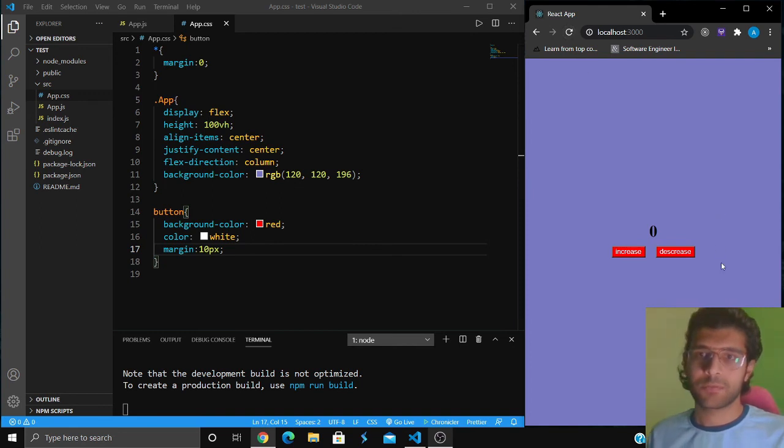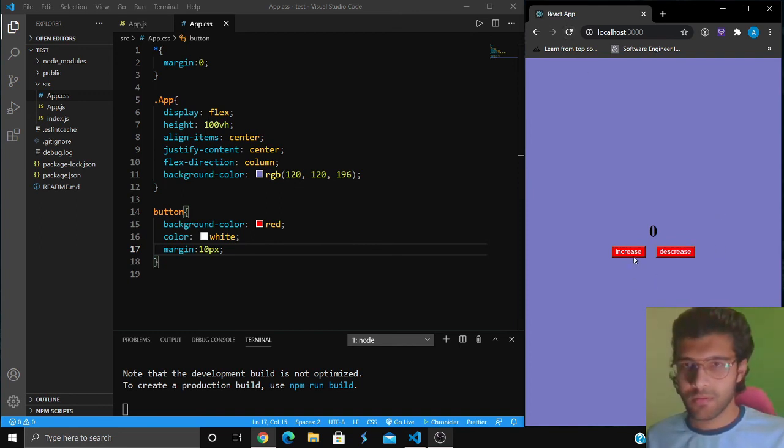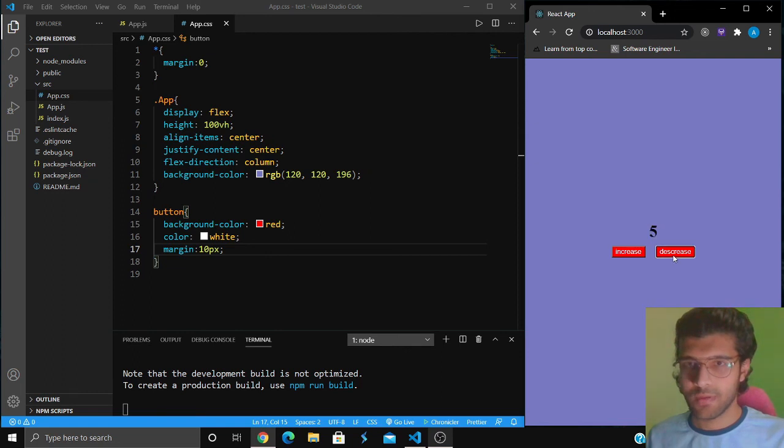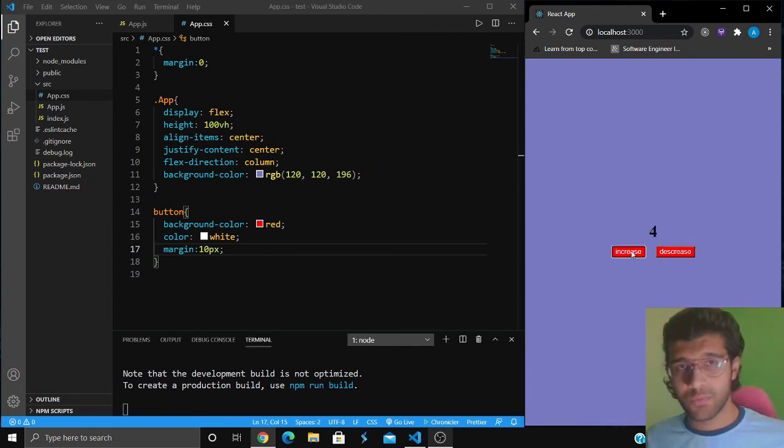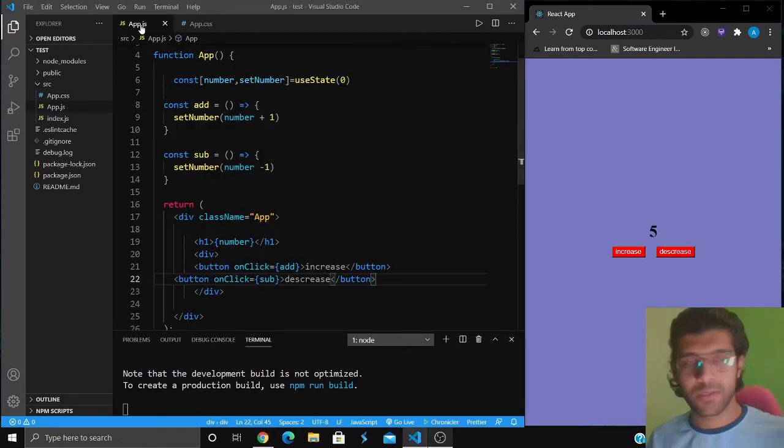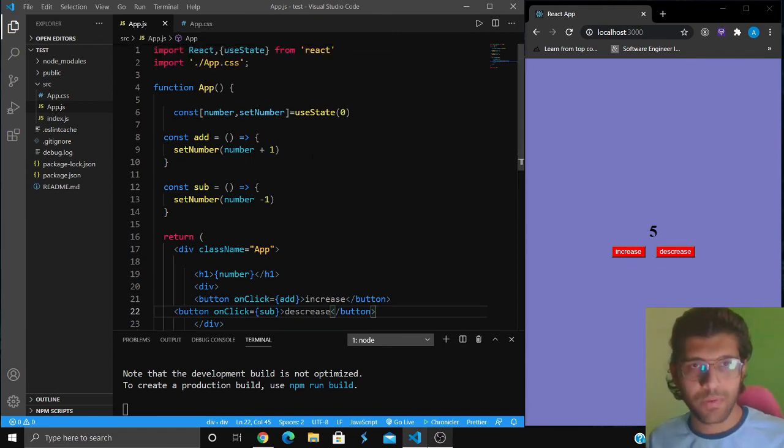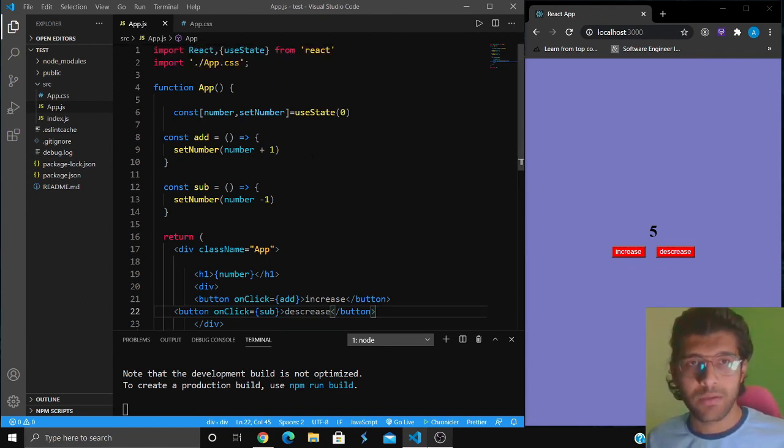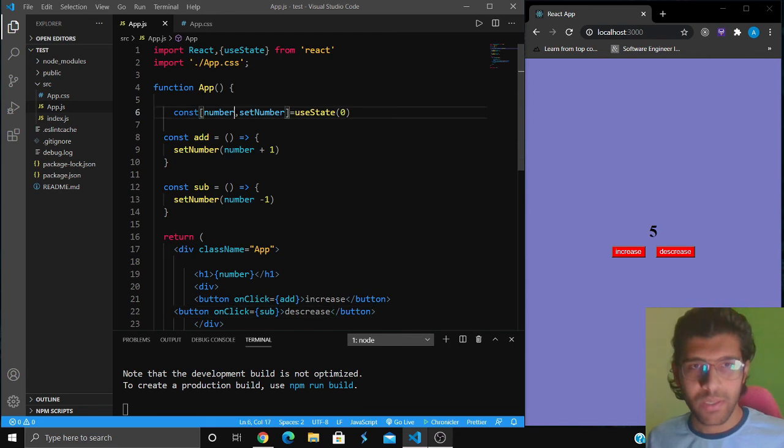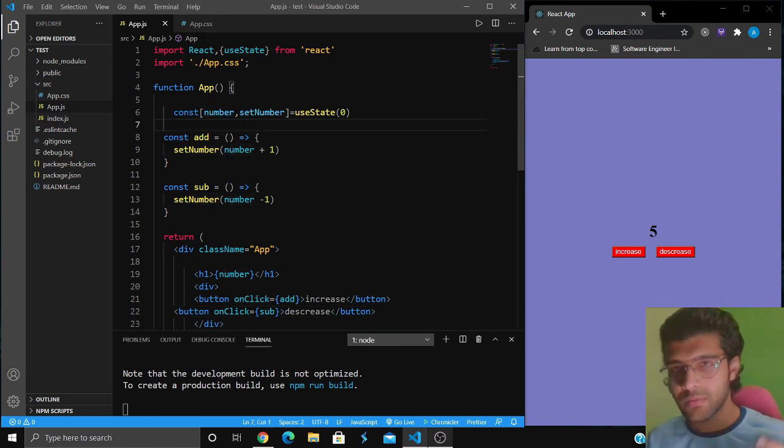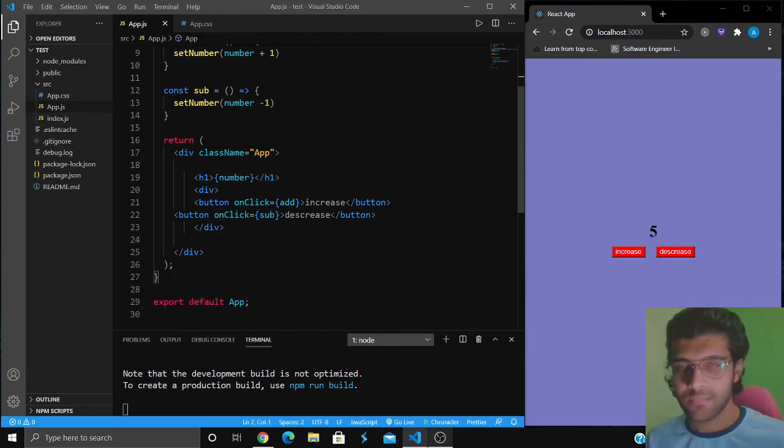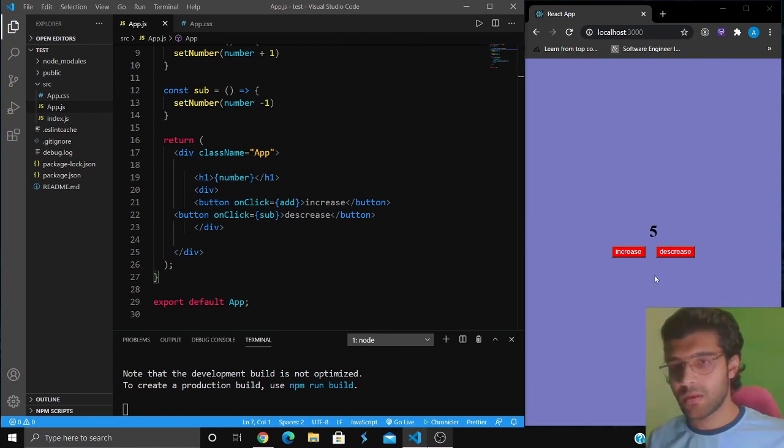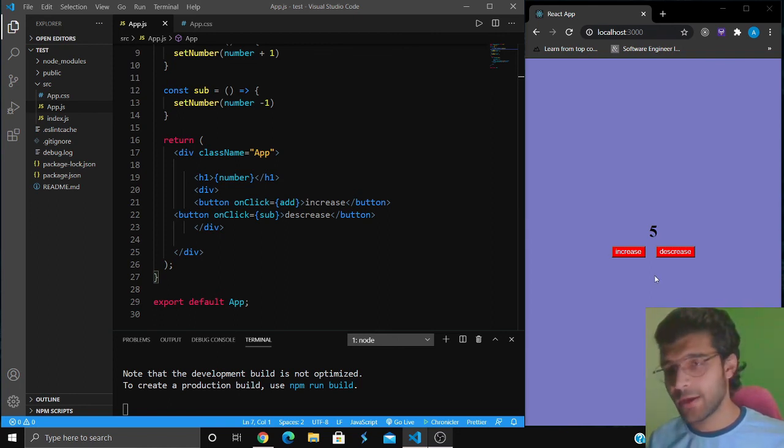It's working, pretty simple, smooth. I hope you understood what's happening. We are just using a useState hook to increase and decrease the number variable. Thank you so much for watching the video, I hope you learned something from this.